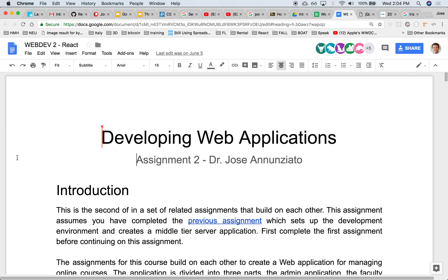A student is going to be able to consume a course — look at a course, enroll in a course, look at the modules, topics, lessons, slides, assignments, and maybe submit a quiz. So we're going to spend three weeks there, and we're going to build that with Angular for the front end.